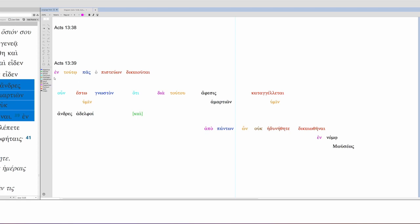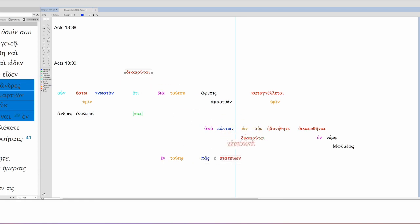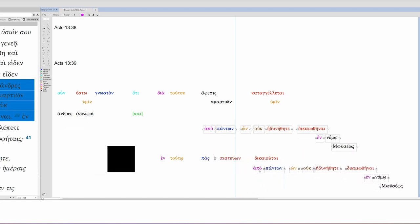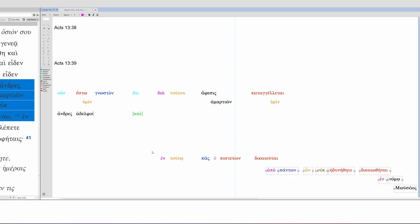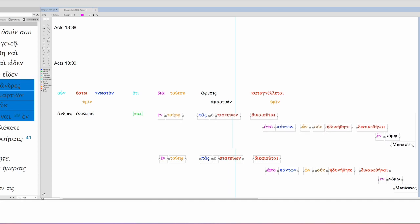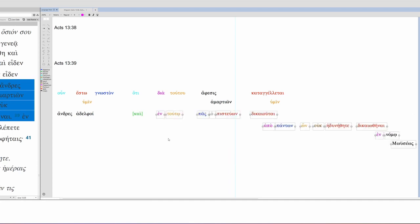So, we have this clause, because, through this one, forgiveness of sins is proclaimed to you. Then we have this odd, from all things which you could not be freed by the law of Moses. Then we have en tutu. In this one, everyone who believes is justified.